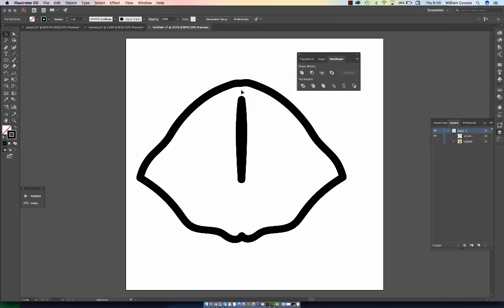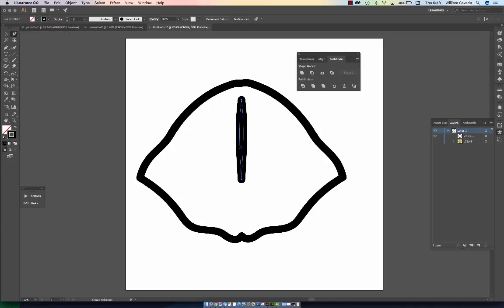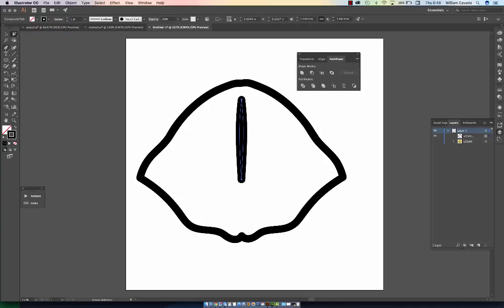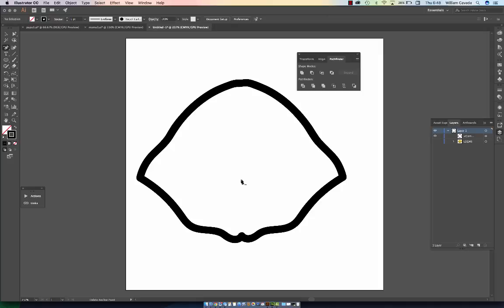If you have anything left over, you have to go in and isolate it with your pen tool minus your anchor points. And then you'll have your lemon.